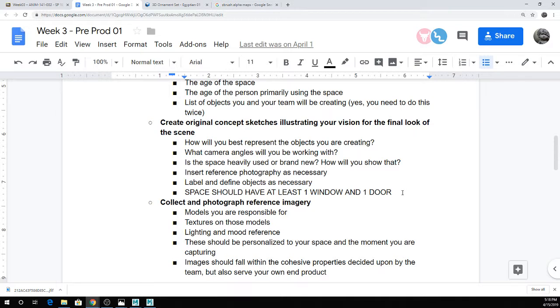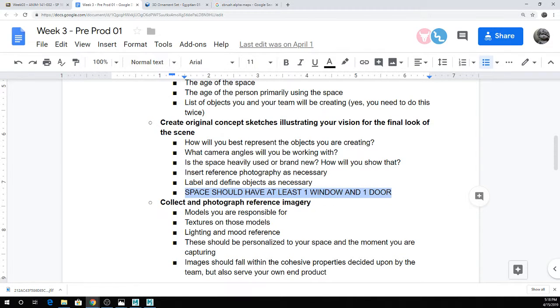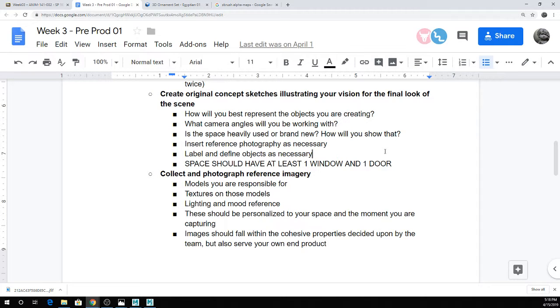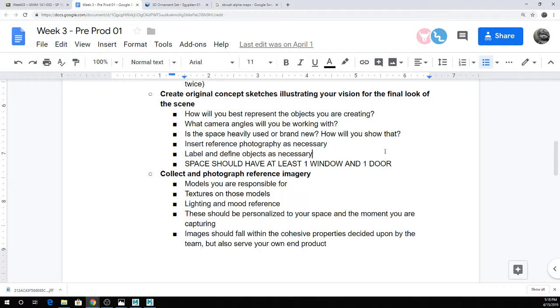The only real requirements for this is that the space does need to have at least one window and one door, because for the final renders, you're going to be doing a daytime and a nighttime lighting of the scene. And if you have no window and you're just in an underground box, it makes that kind of difficult. Again, this doesn't need to be crazy fancy. If you do choose to hand draw stuff, just make sure that your pictures are decent and high res and not hideous and blurry and unreadable.